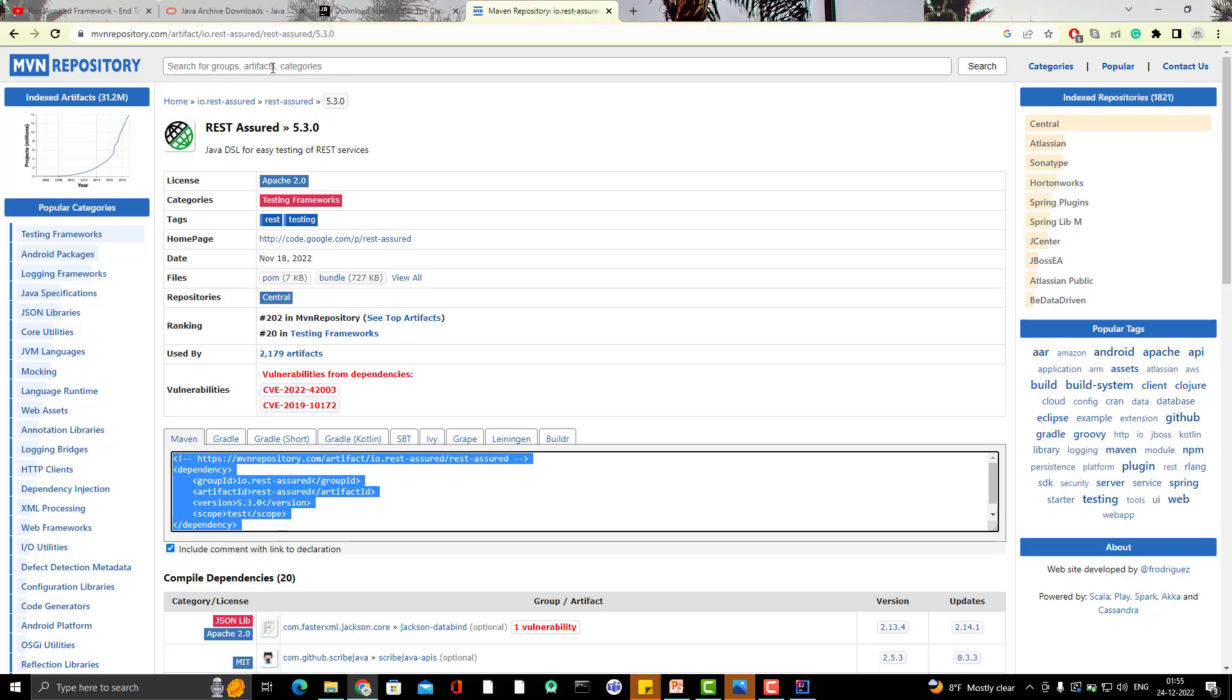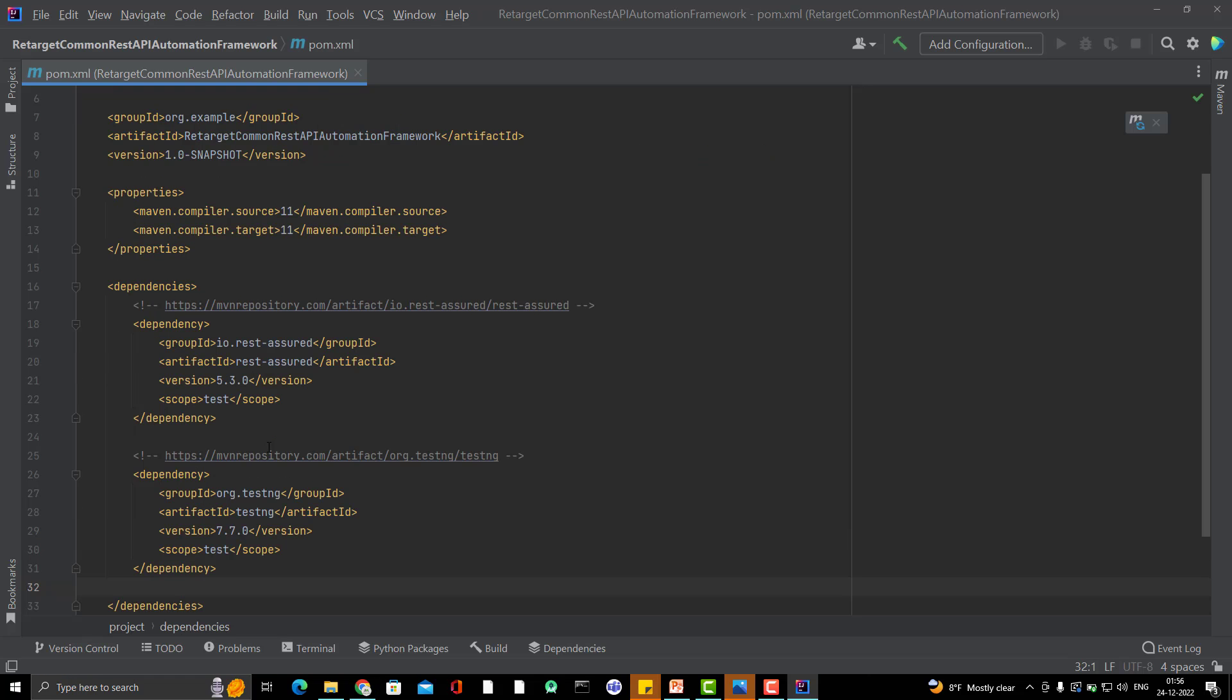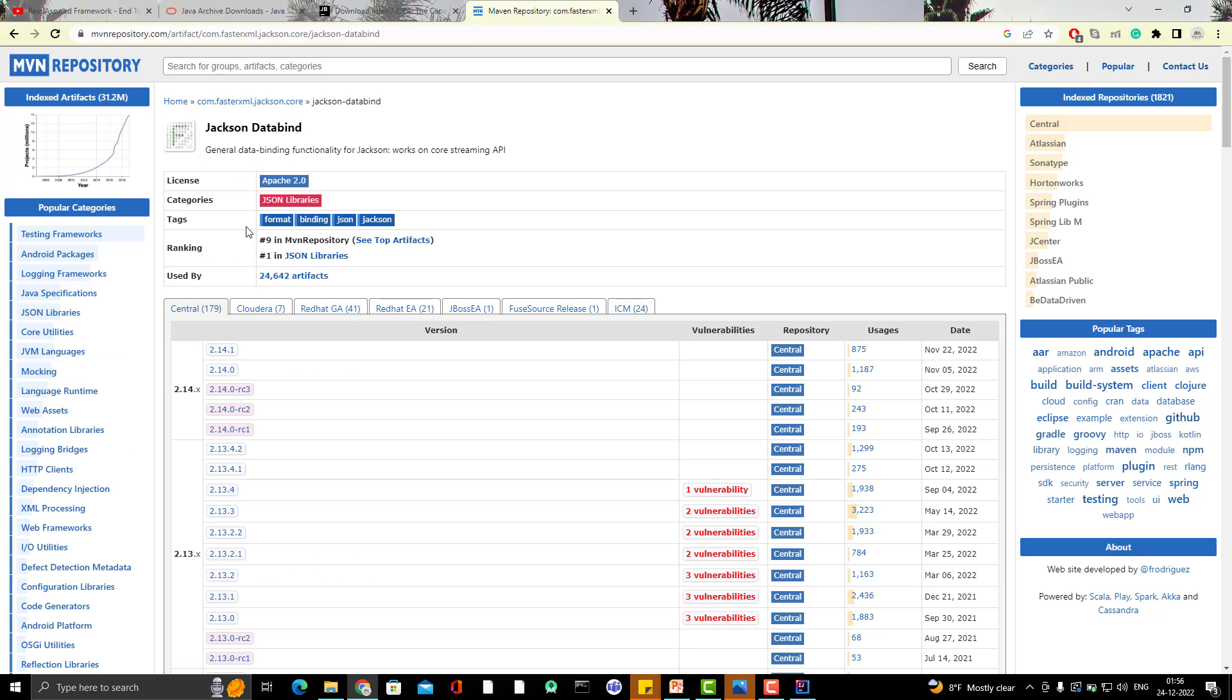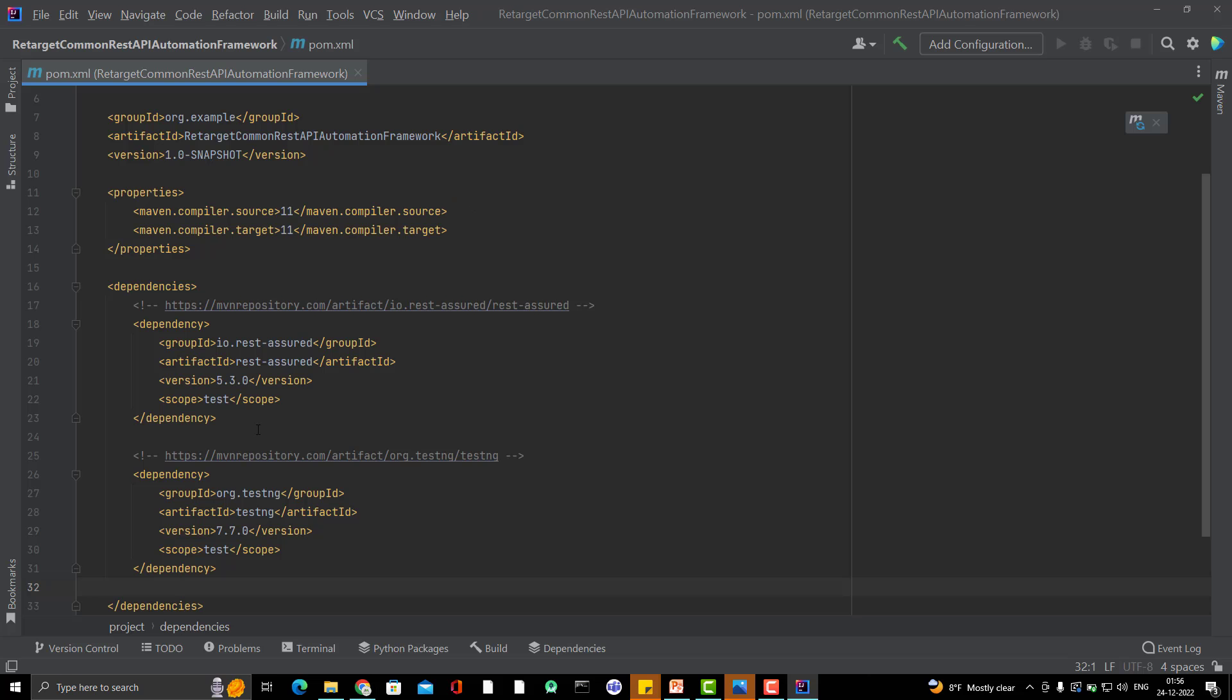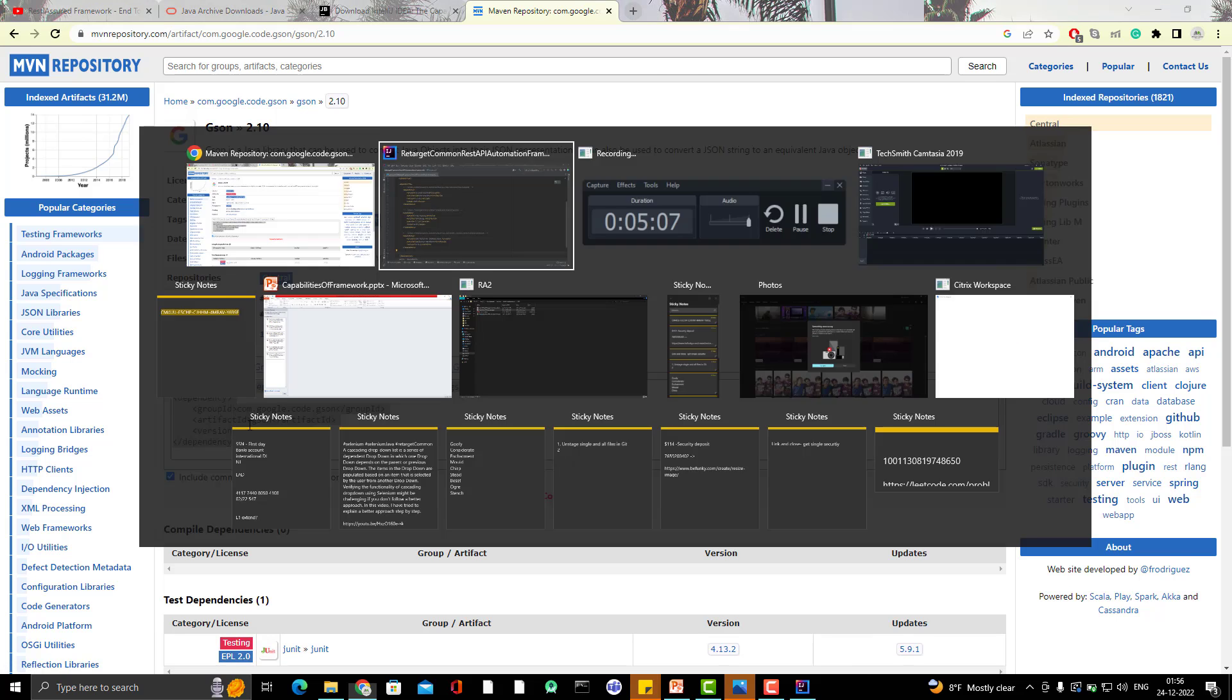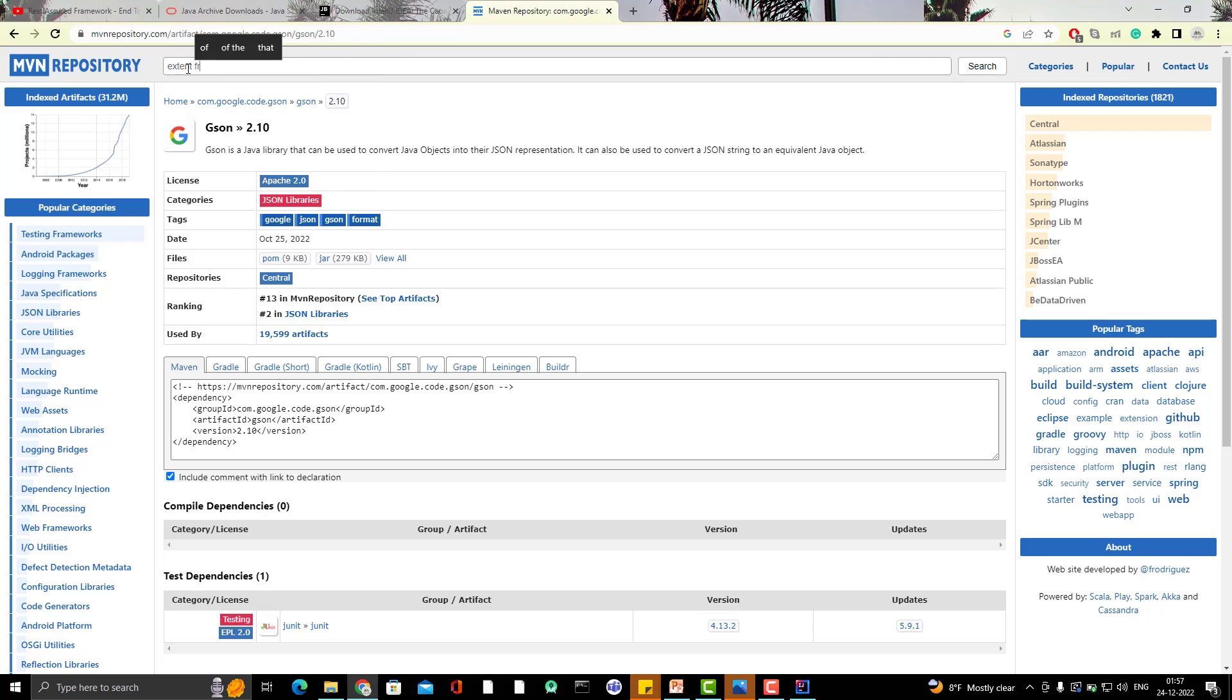Then TestNG. I am going to use the latest one. And we need JSON parser. So for that I will use Jackson data bind. So let me copy the latest one. And also I am going to use Google JSON. So this is the dependency. I will copy the dependency of JSON as well. And as I explained, I am going to use Extent Report for this framework. So let me add the dependency of Extent Reports as well. And here also I am going to use the latest one, which will be 5.